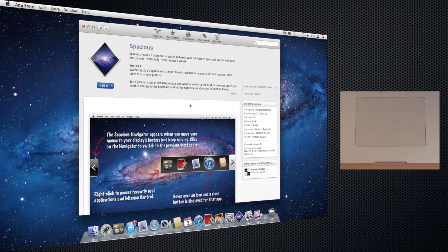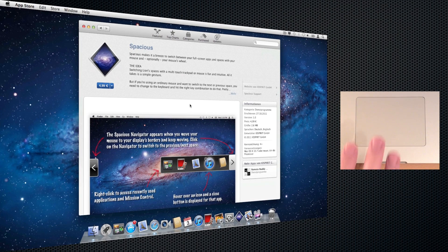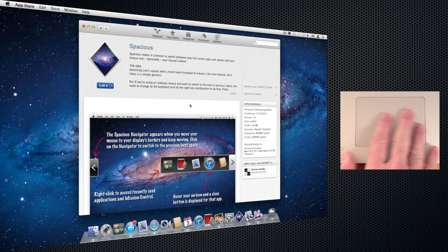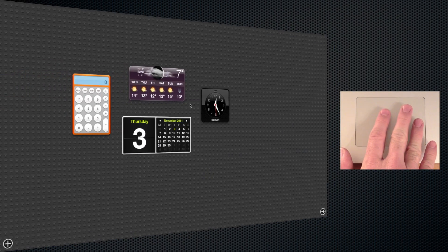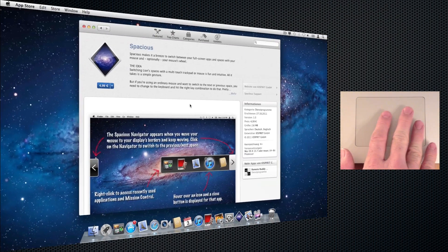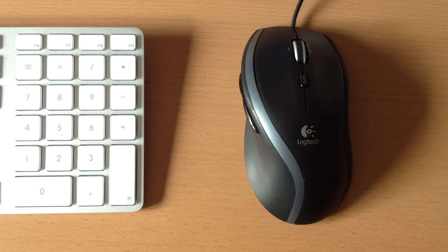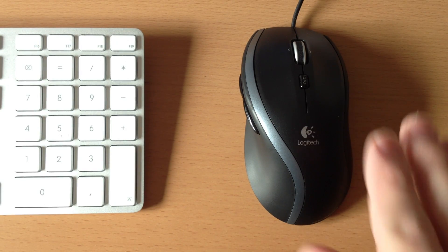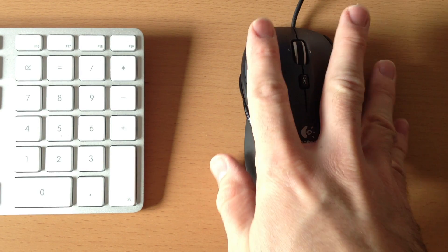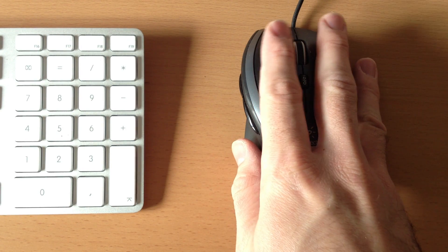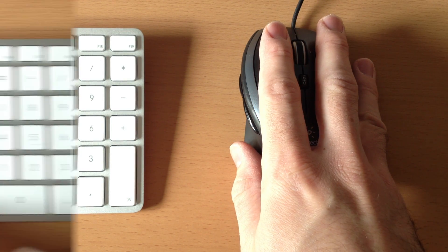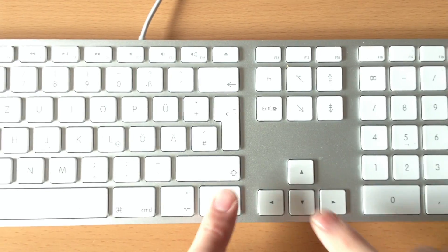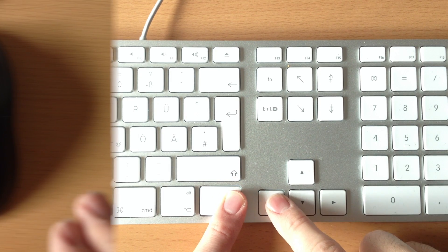To me, fullscreen apps and spaces are the greatest new features of OS X Lion. However, as it turns out, switching between spaces is harder than it needs to be when you're using an ordinary mouse. You need to move your hands between mouse and keyboard all the time.